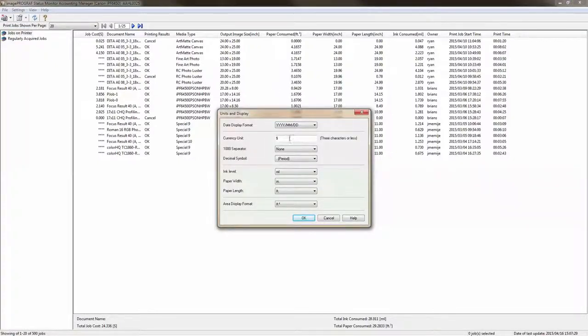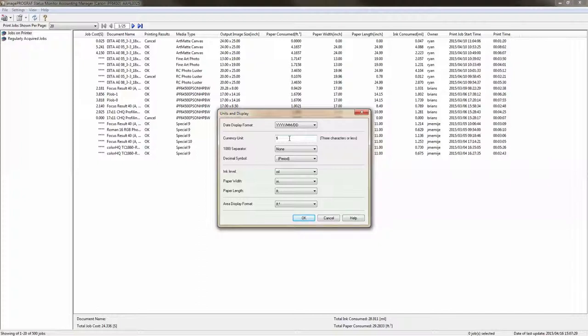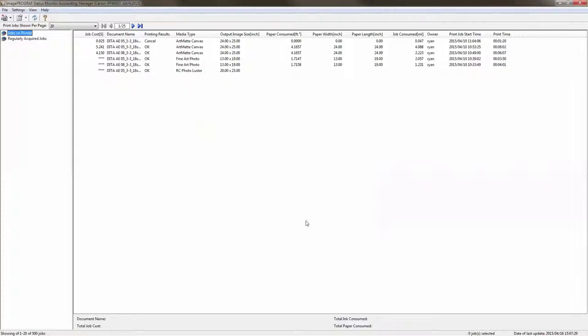The units and display will talk about currency. In this case we're dealing with dollars. It also has ink levels that will be listed in milliliters. The paper width and the paper length however will be listed in meters and you'll want to change that so that the paper width is listed in inches and the paper length in feet. The overall display format should be in feet squared.